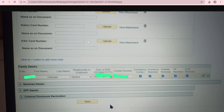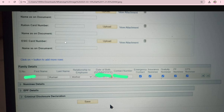When you upload Aadhaar card, you also have to write the Aadhaar number in the number field, and the document name field should match what you uploaded. So if you uploaded Aadhaar card, write 'Aadhaar card' as the document name and enter the Aadhaar number. Similarly, if it's a PAN card, write the PAN card number.